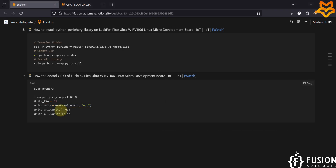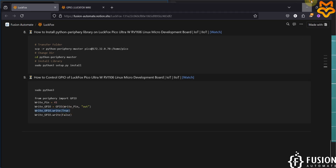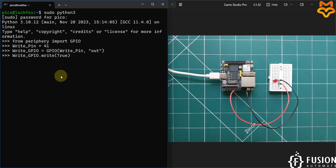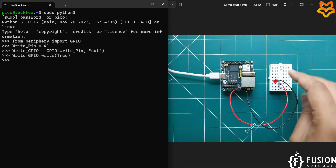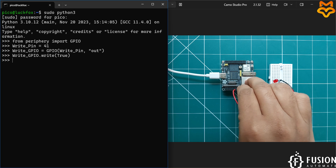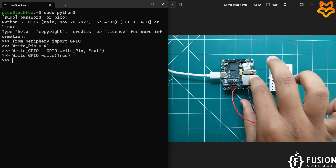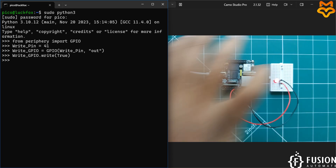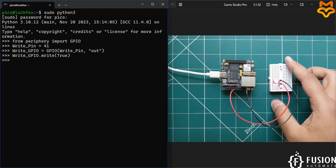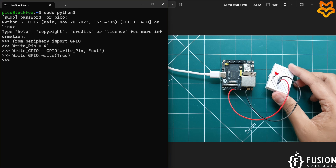Here is the command to turn the LED on and here is the command to turn it off. We copy the command to turn on the LED, paste it, and hit enter. Let me check the wiring first. The LED is on — sorry for the wiring mistake, but as you can see the LED is on.